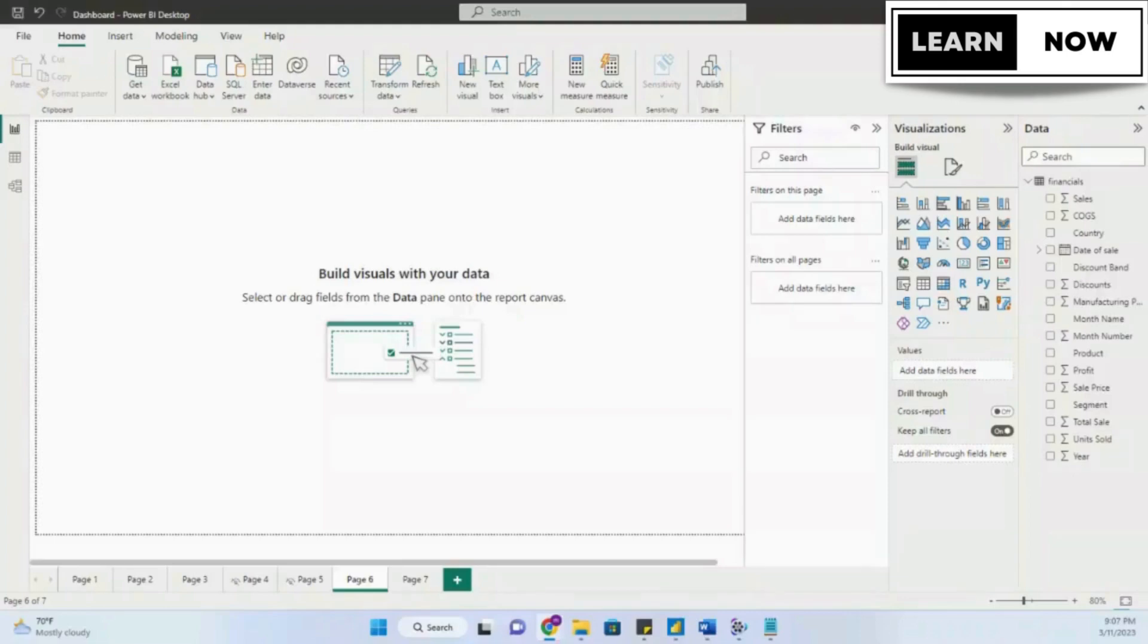In this video, we are going to look at the drill down functionality in a visual inside Power BI, so let's get started.